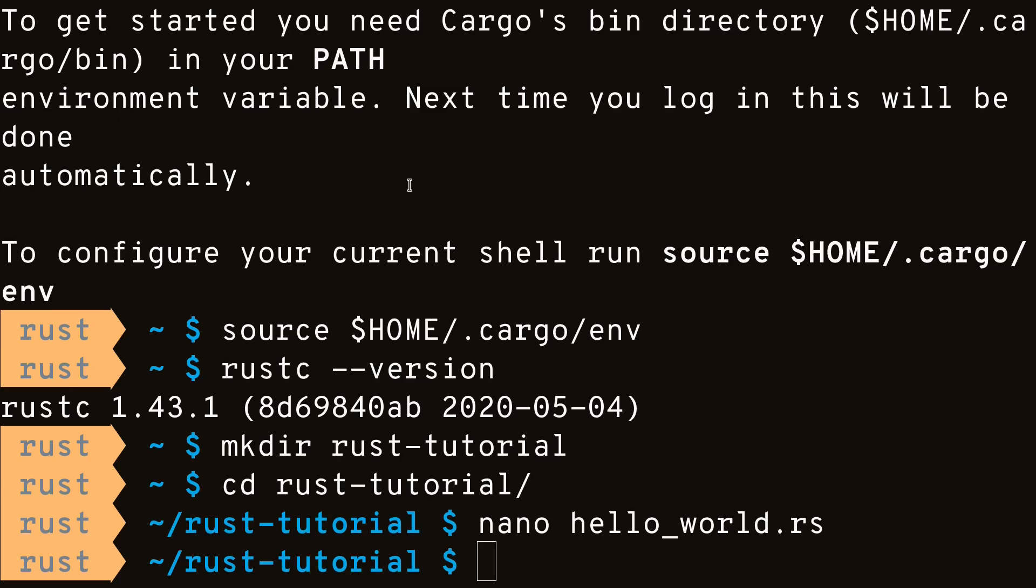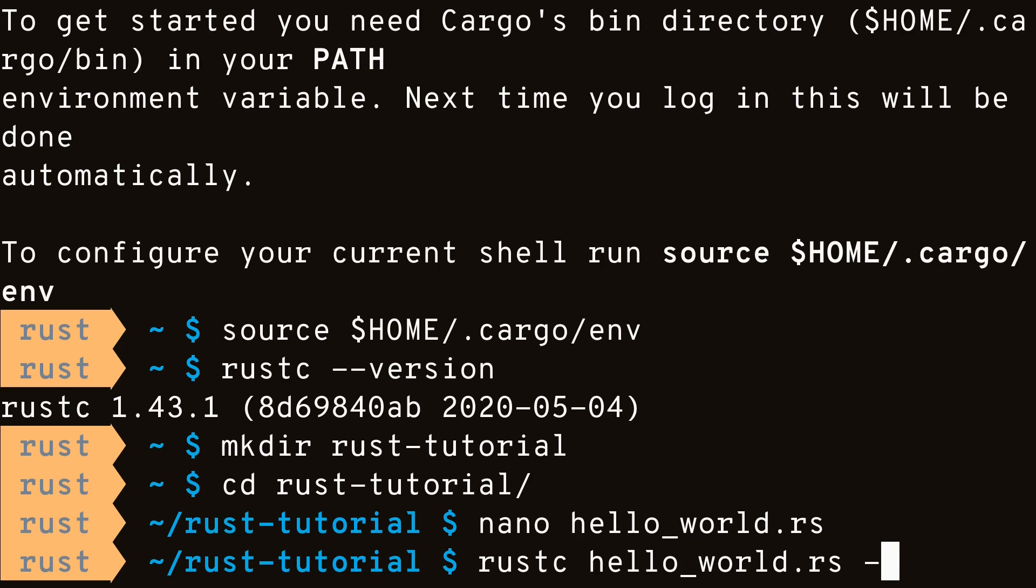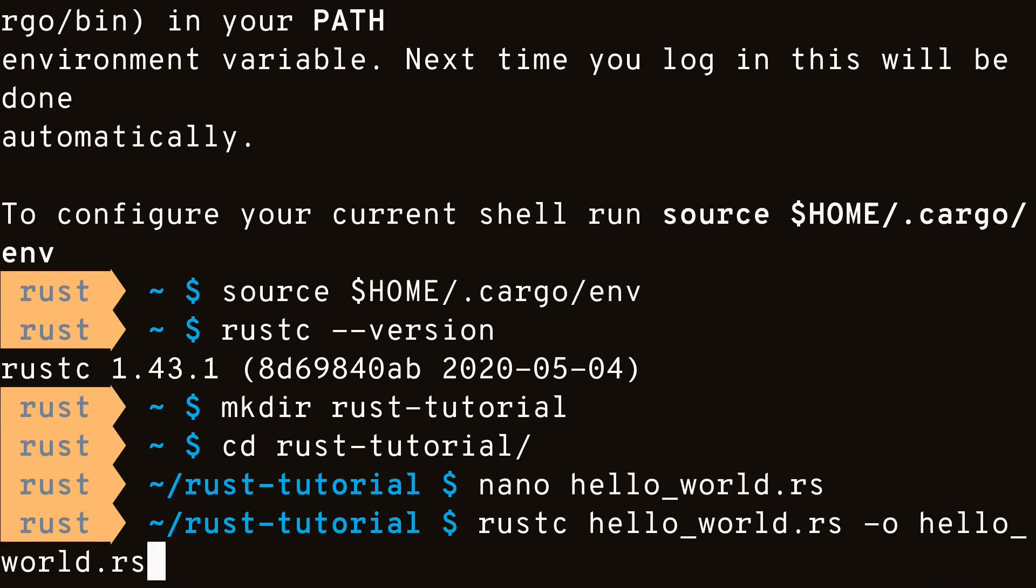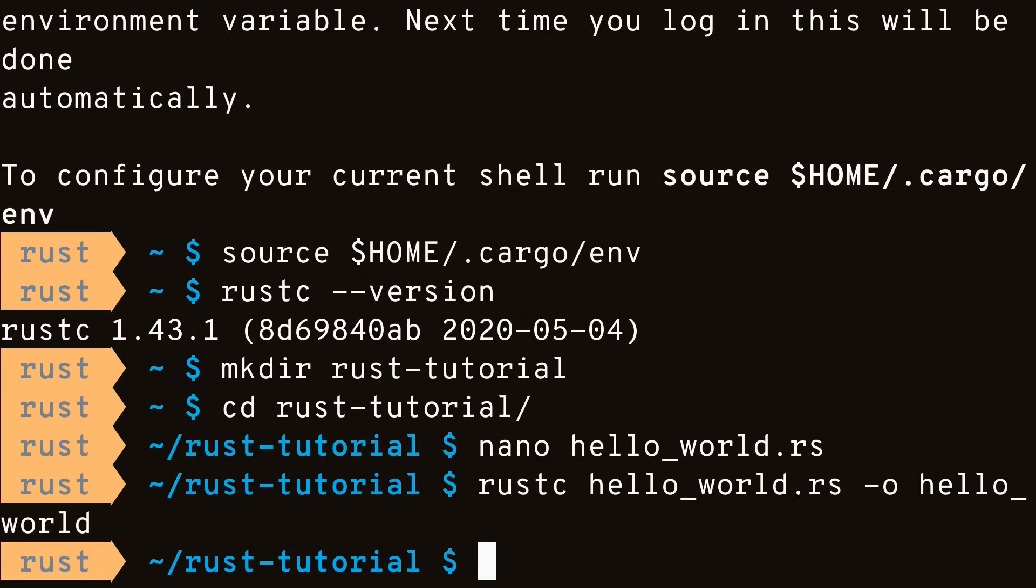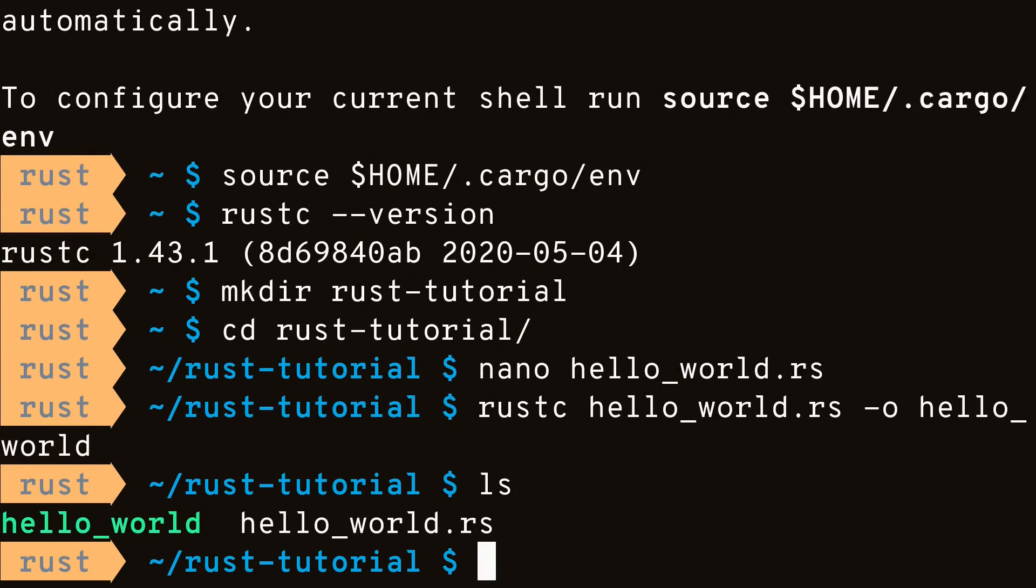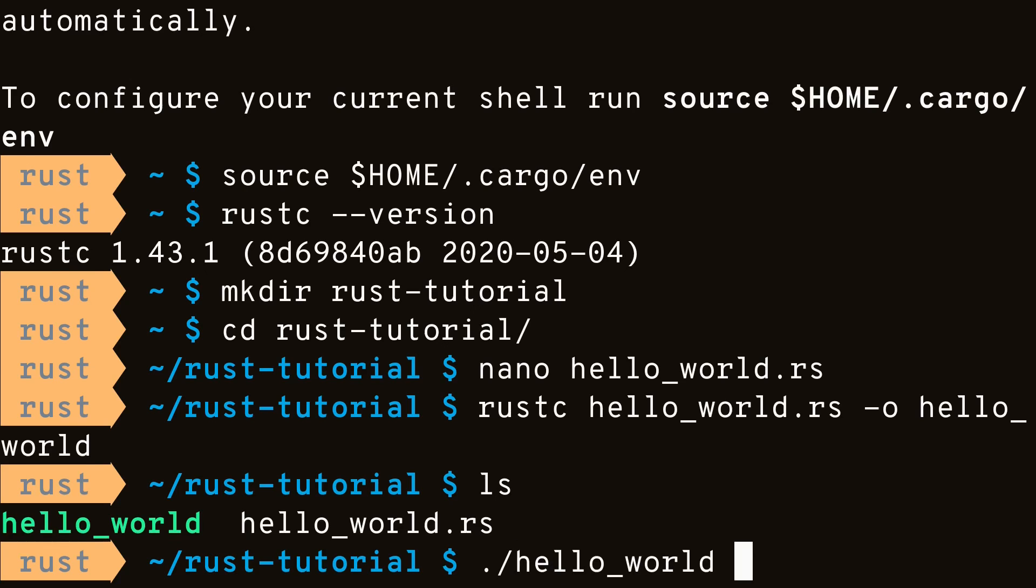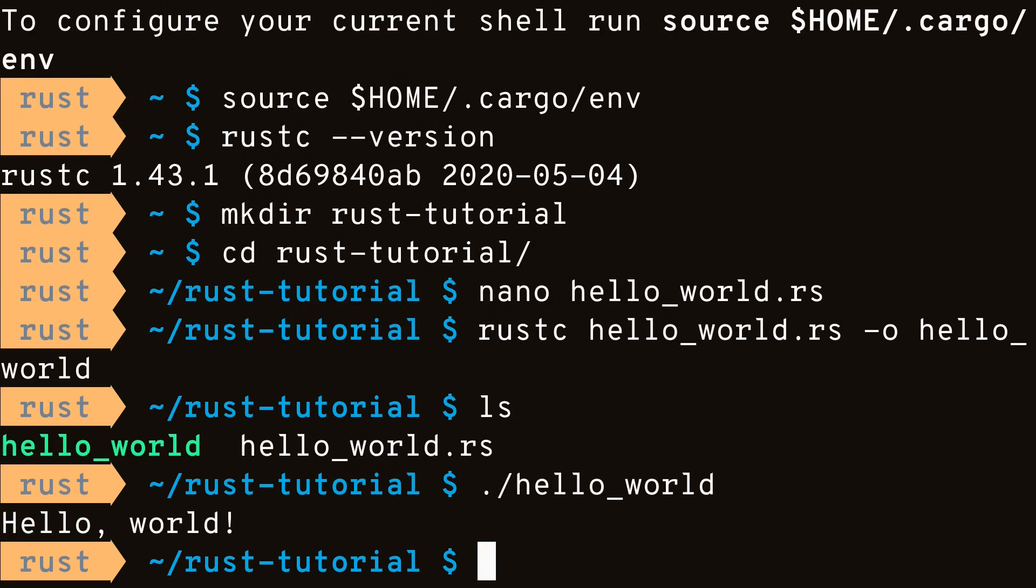We'll use the Rust compiler to compile our program. As you can see, now we have an executable called hello-world, and we can run it to print hello-world to the screen.